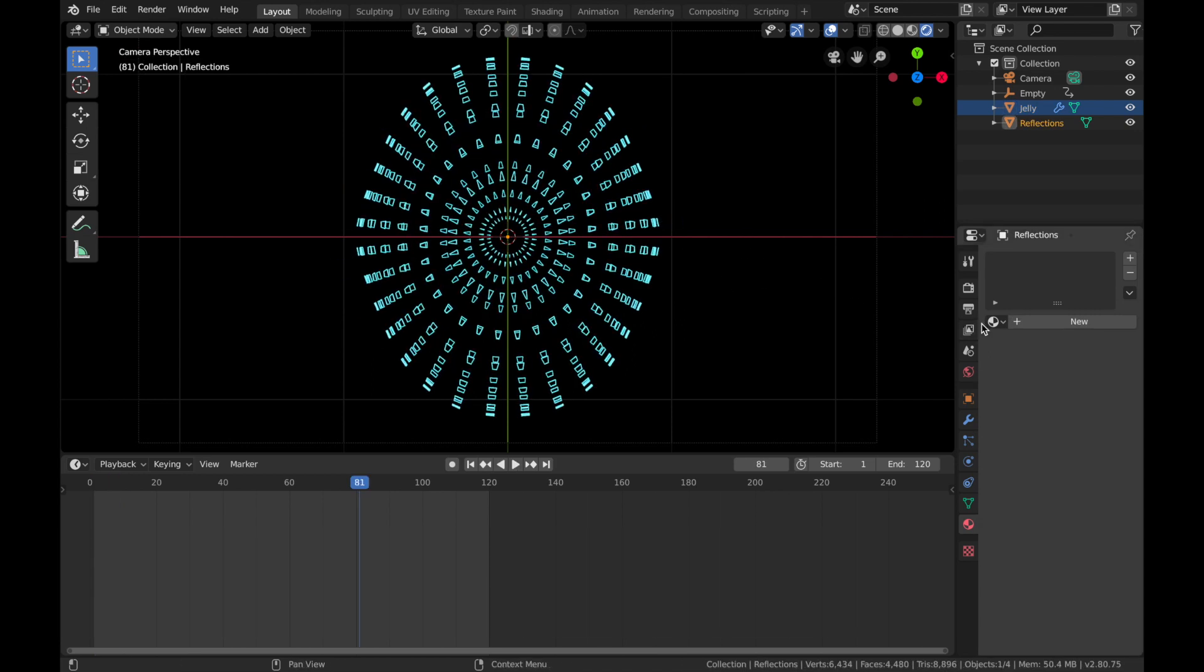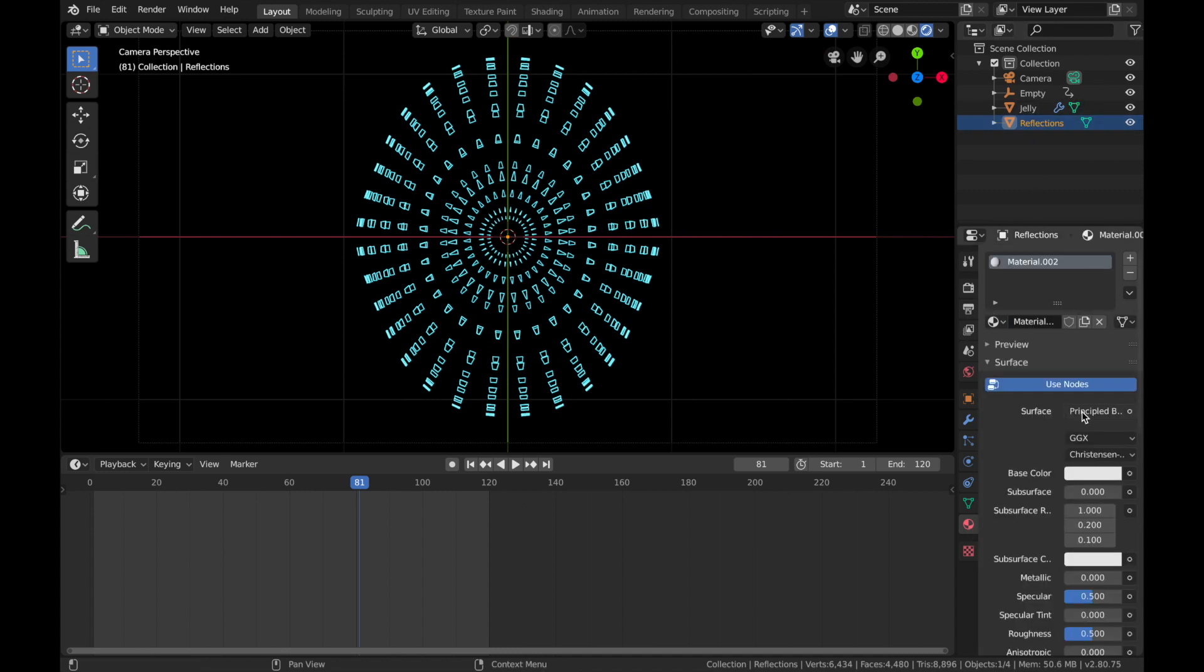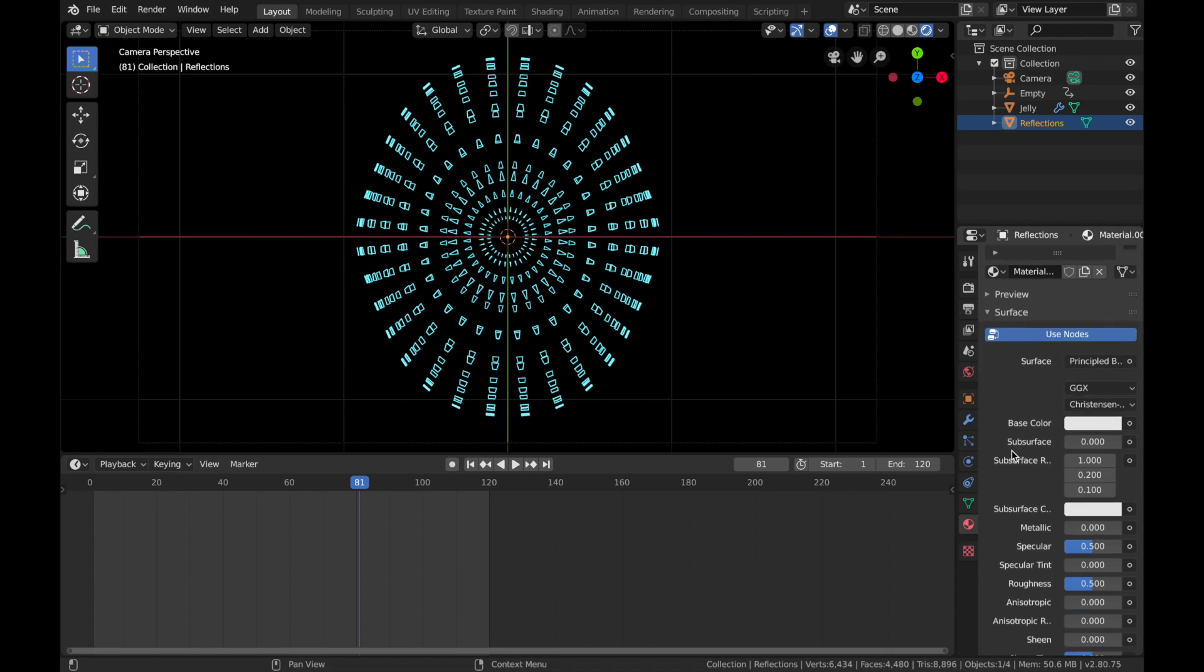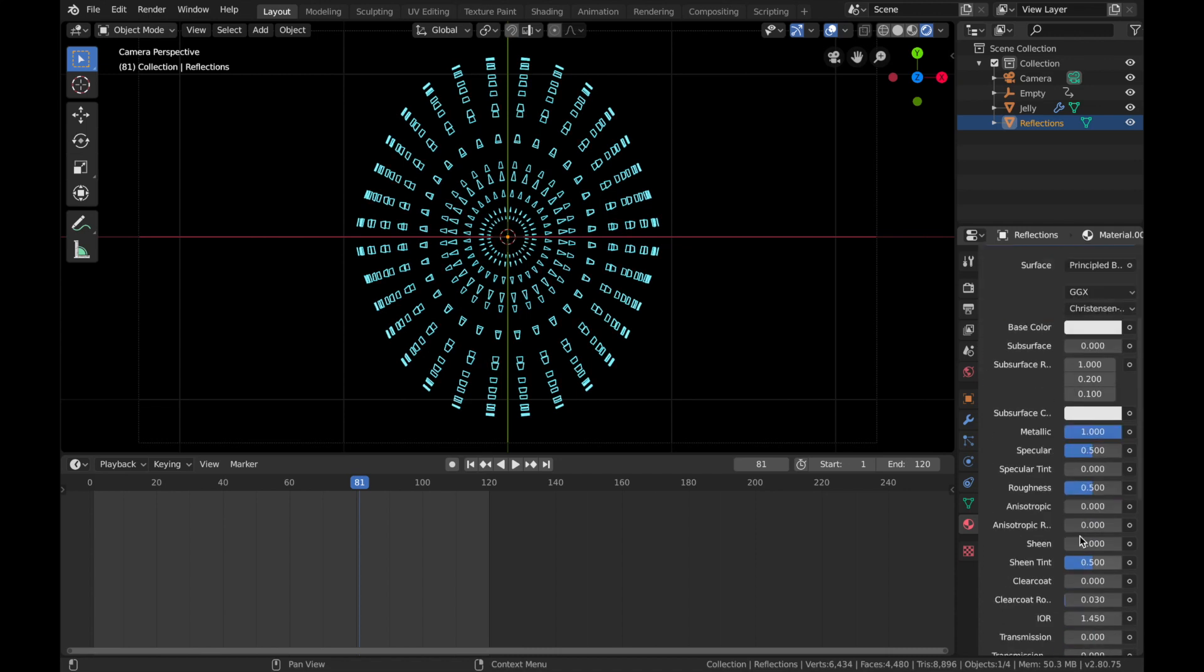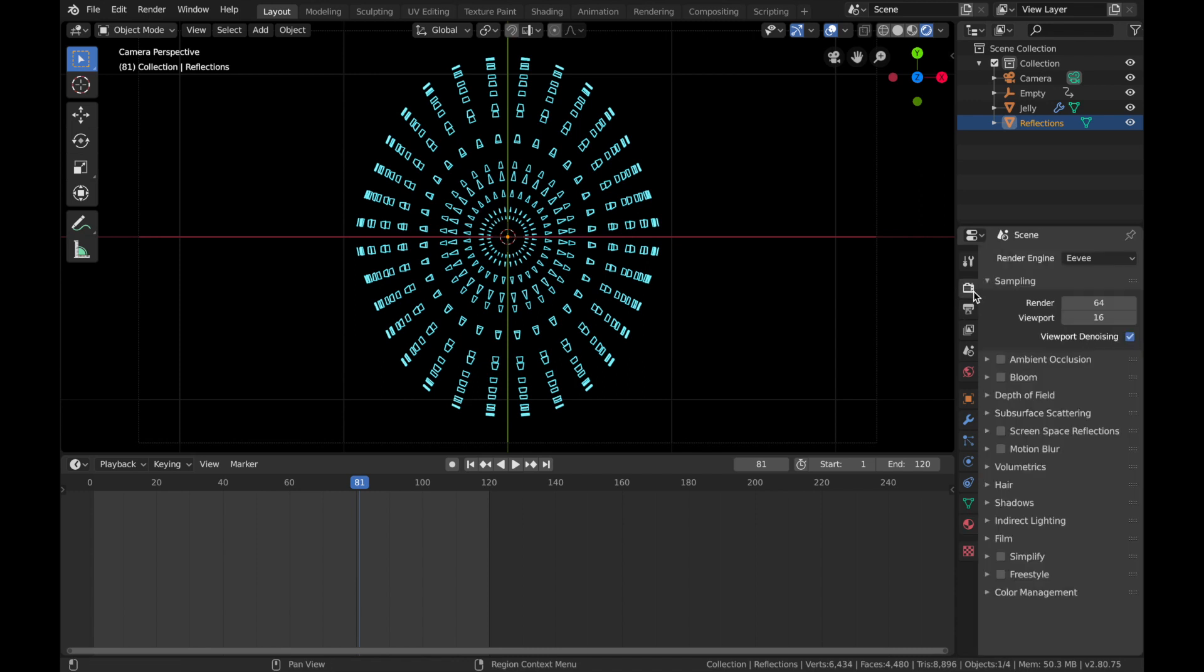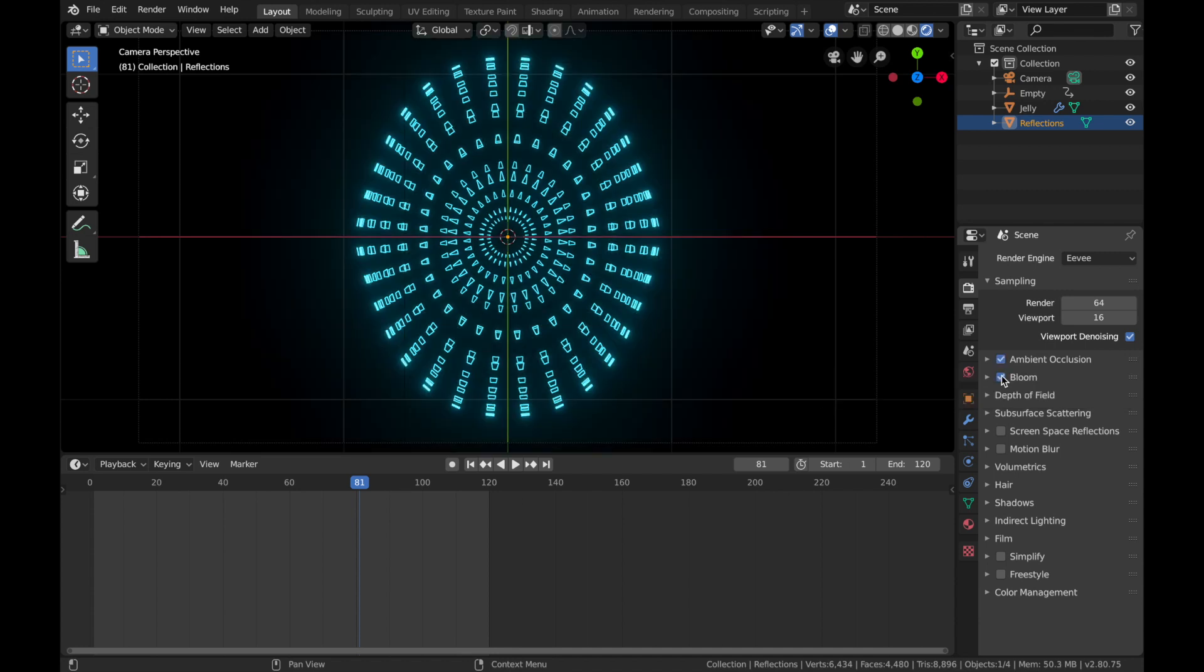Next step, we're going to shade the reflections. Go to your material settings for the reflections, add a new material, and leave it as Principled Shader. Pump the metallic up, drop the roughness all the way down. We need to go into render settings, make sure you're on Eevee, and we're going to add Ambient Occlusion, Bloom, Screen Space Reflections—that's the most important one—and Motion Blur.